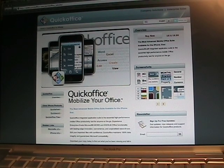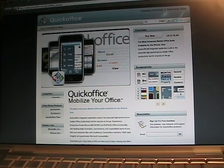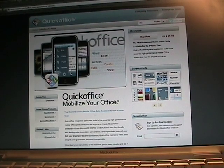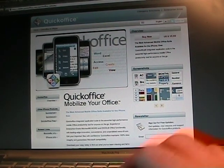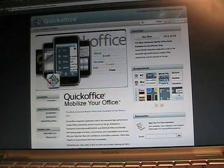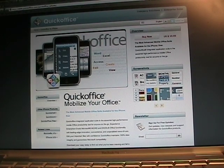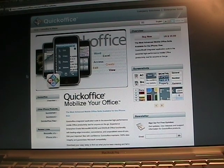I want to take a quick little look through this application on my iPhone, and I guess the first thing is I'll show you the desktop — just kind of their website — but I want to show you how to get app files onto the iPhone.